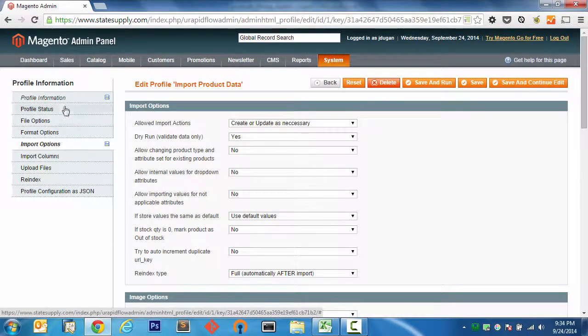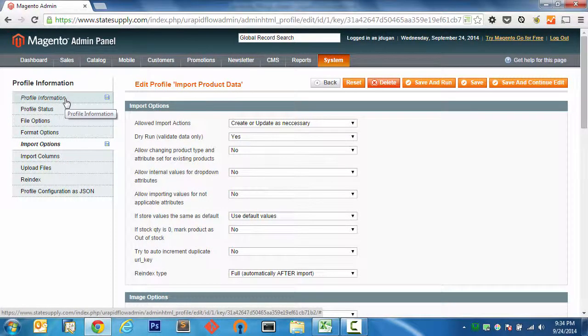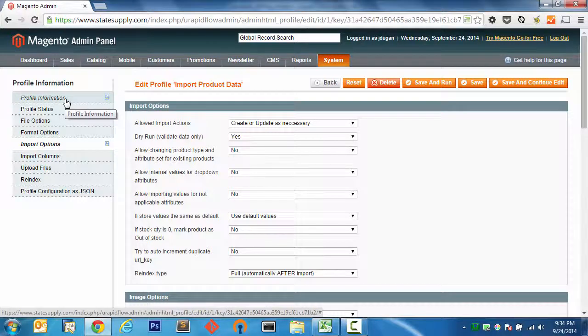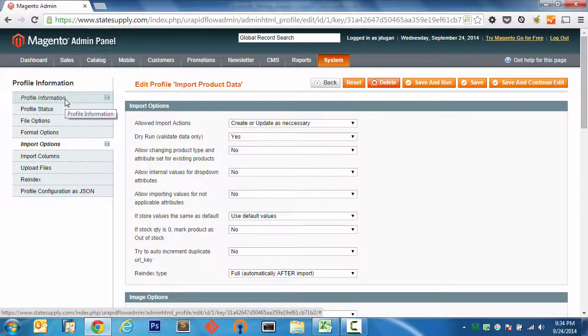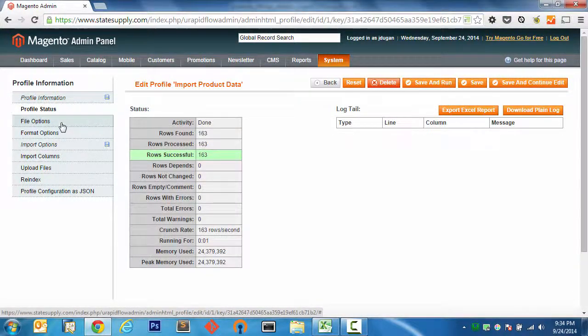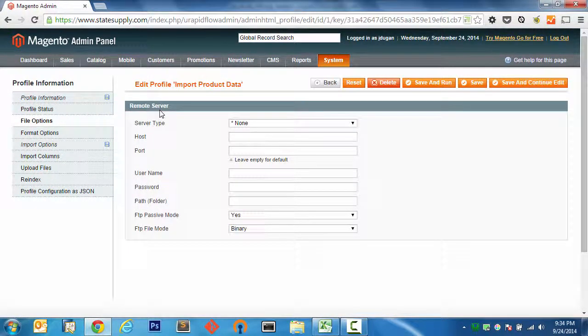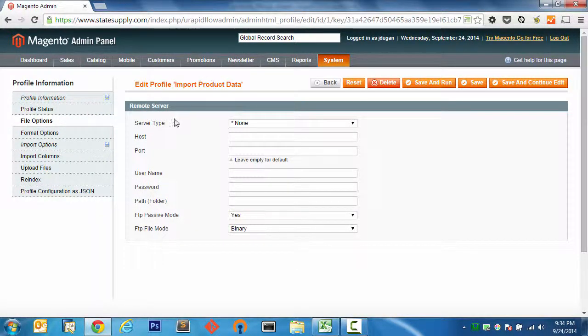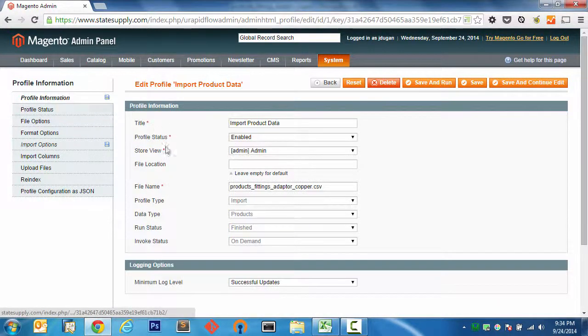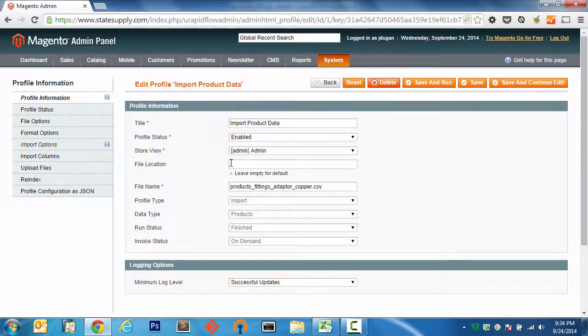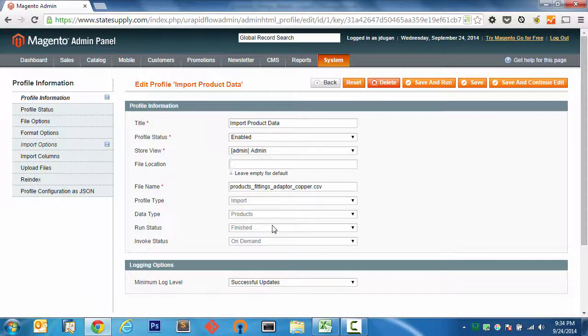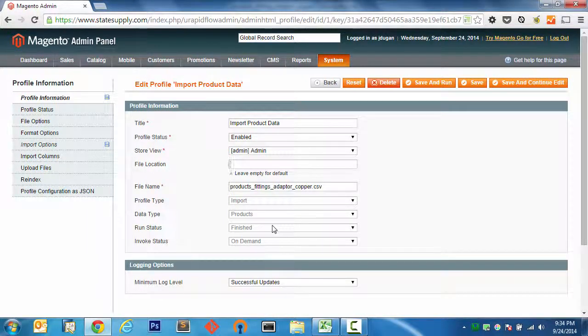I regularly use that. In fact, I use it on every single data import I've ever done. So, let's keep going here. Remote server? No, I just use the standard directory, which comes out of the can with uRapidflow Pro. And that is in the var uRapidflow import directory from your root Magento install.